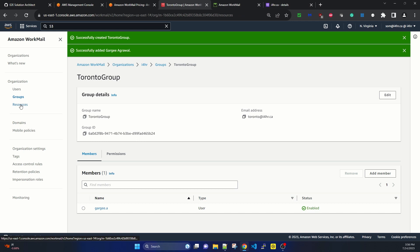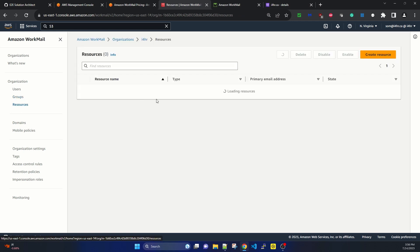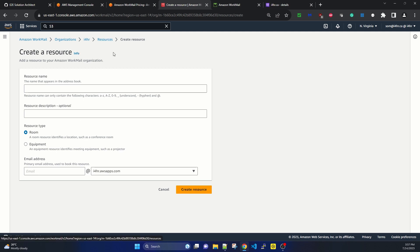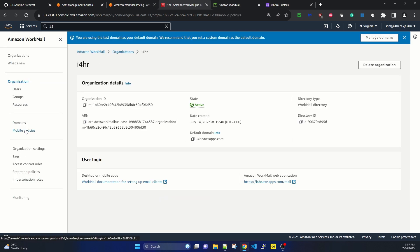Under Resources, you can create room and equipment resources. A room resource identifies a location such as a conference room. So if you have conference rooms or other physical resources you want to enlist, you can create them here.